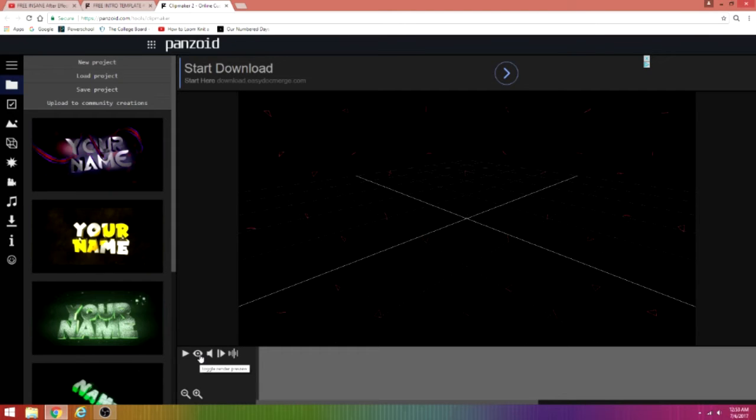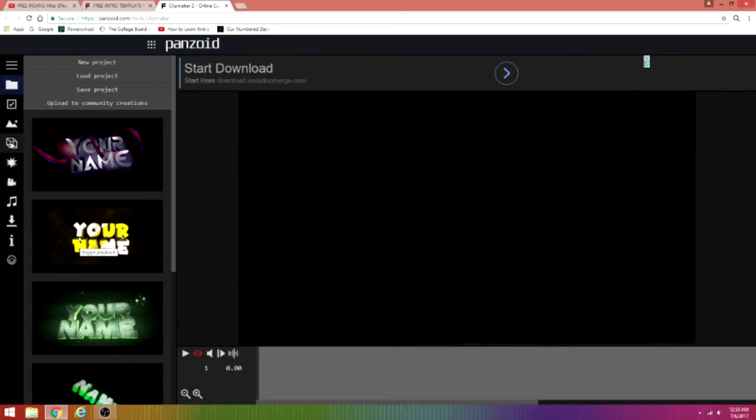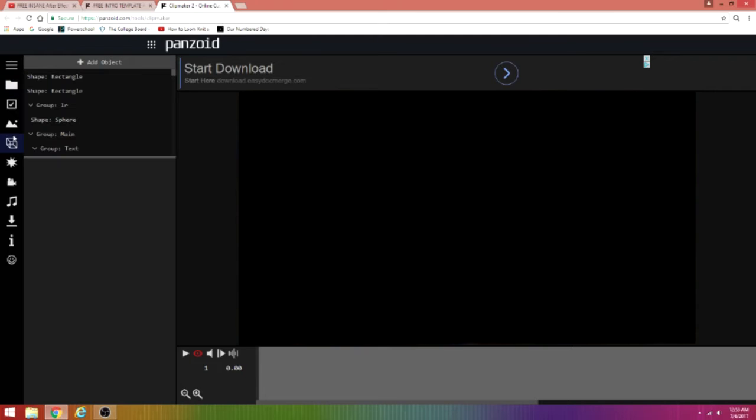What you want to do from here is click toggle render preview, and from there just click the objects button.